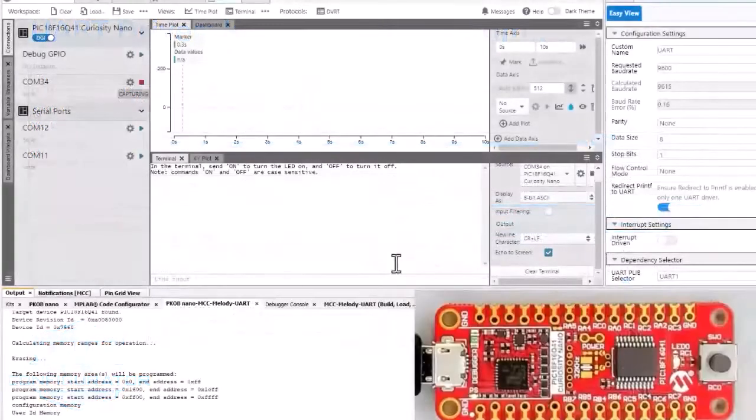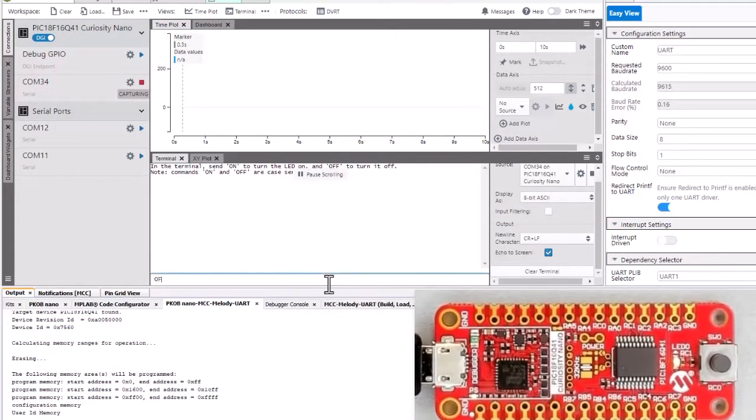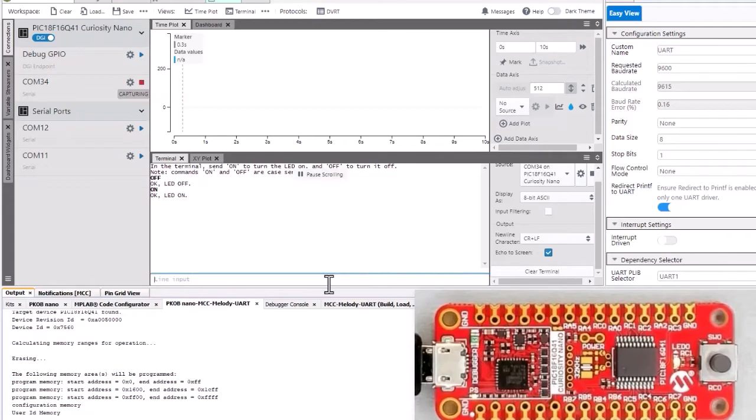So I am running the terminal control use case. I'm able to control the LED with some simple terminal commands.